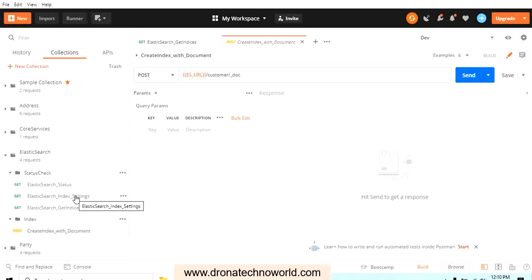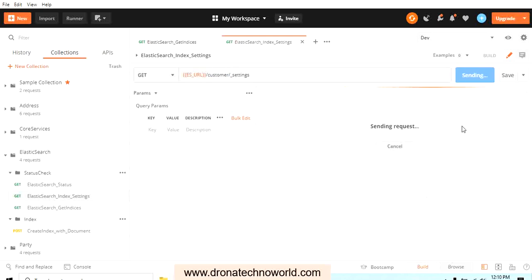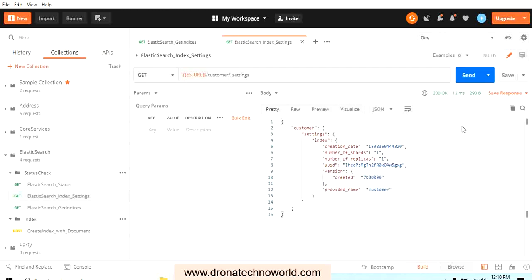We created the customer index in our earlier lecture. Whenever we create an index, Elasticsearch assigns some default settings. We can access them using the command: the index name — in our case, customer — followed by underscore settings. Executing this request gives the details: creation date, number of shards, and number of replicas, which are set to default values of 1 and 1 respectively, along with a unique ID and the provided name.